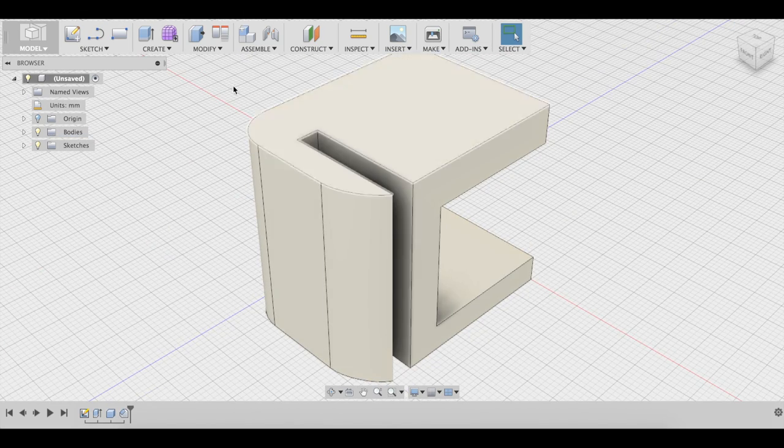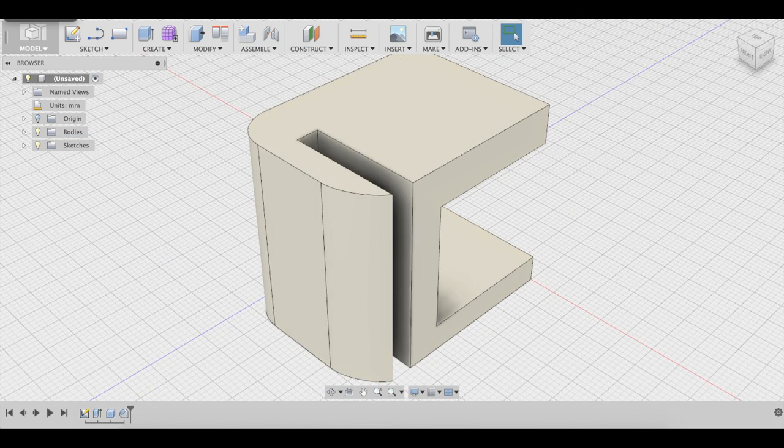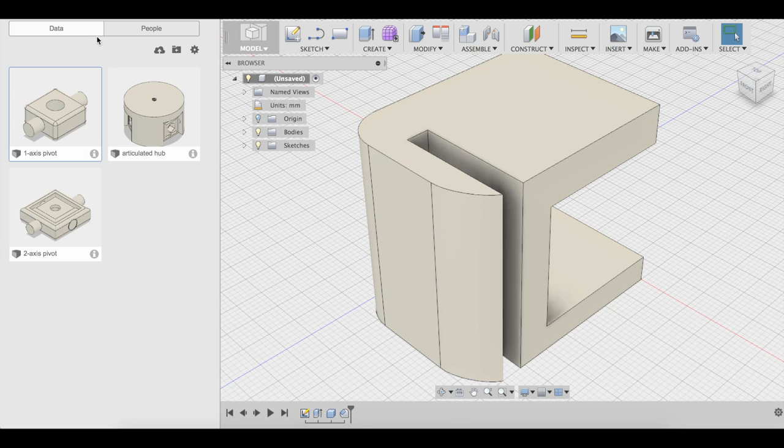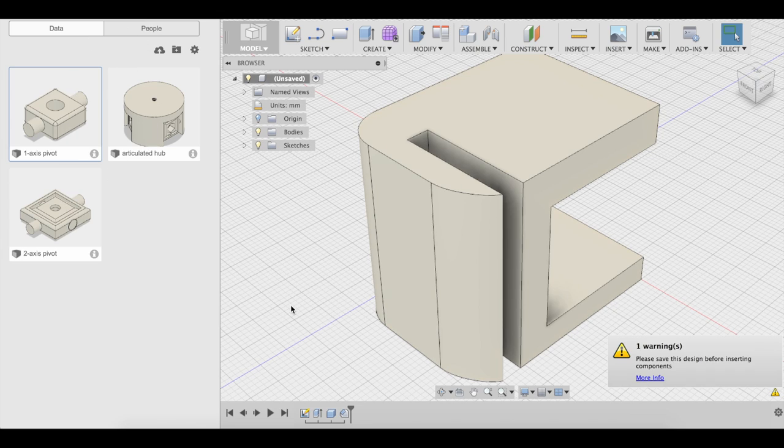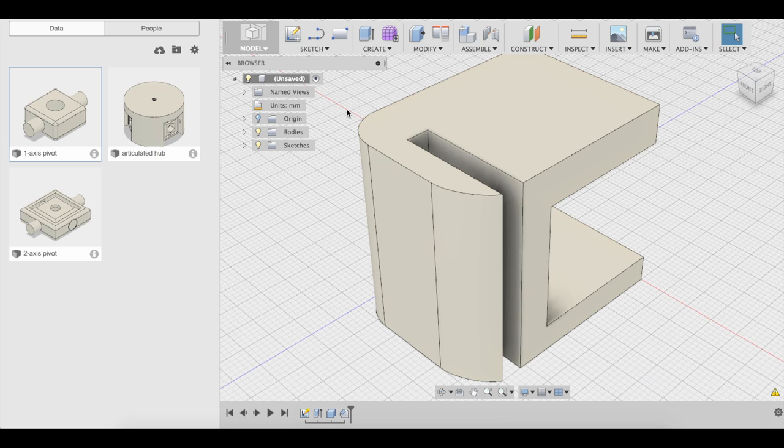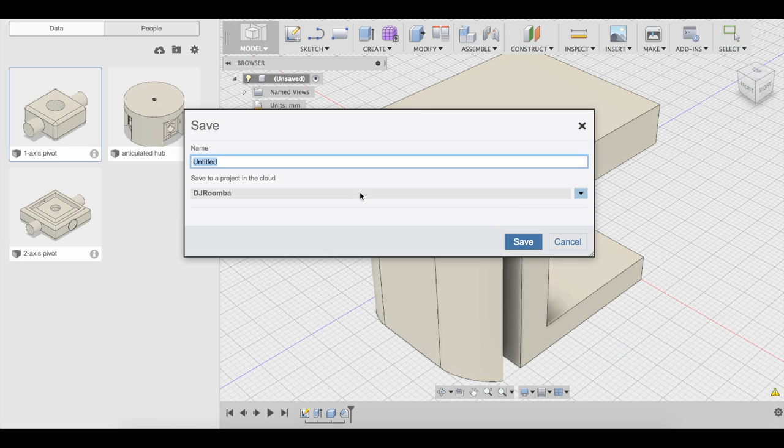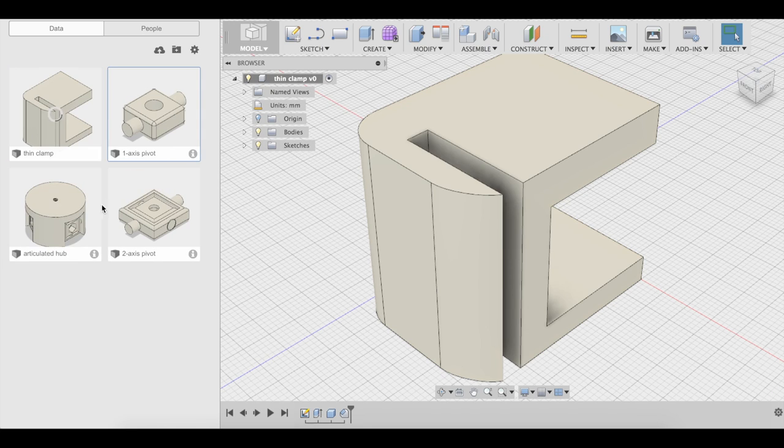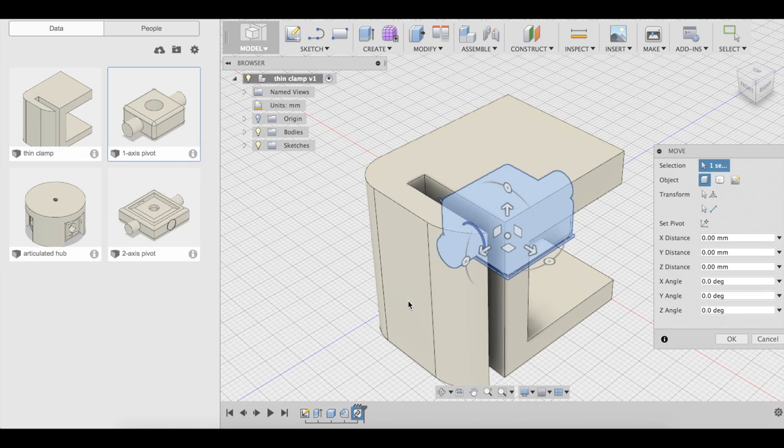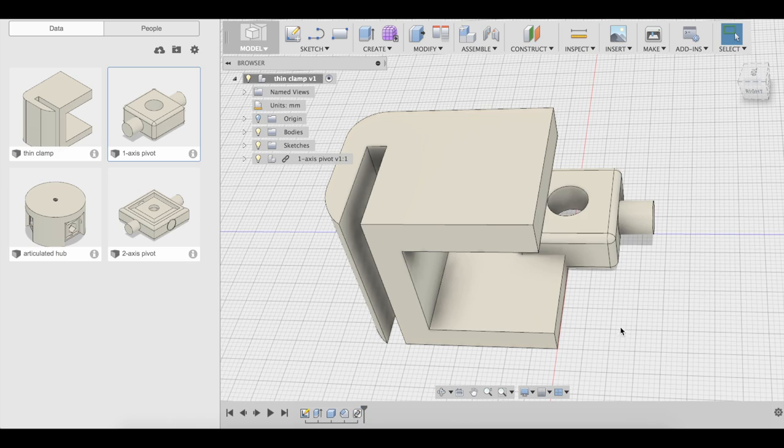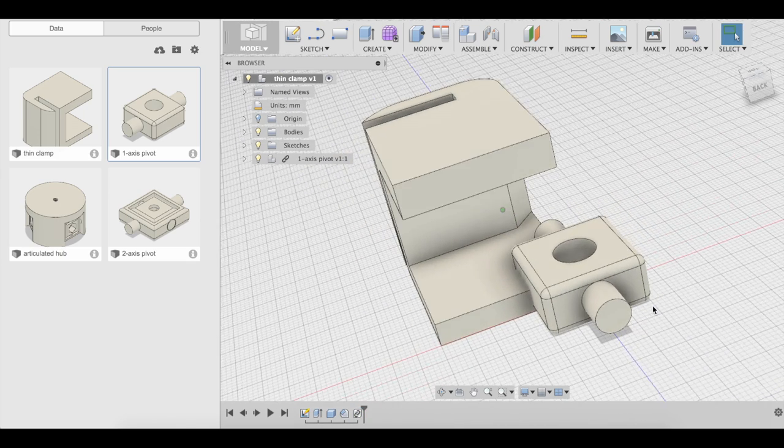Alright, now let's add the pivot. So what we're going to do is show our pieces for our project. Right click, insert into current design. Oh, we have to save it first, so let's save it. This is going to be thin clamp. So now we can add this into the current design. Great.